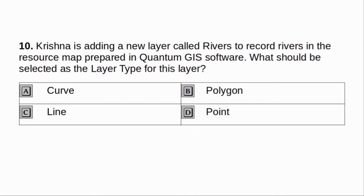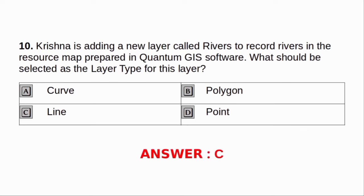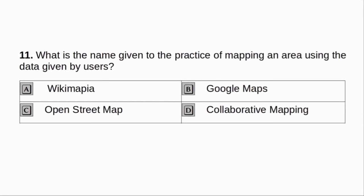Krishna is adding a new layer called rivers to record rivers in the resource map prepared in Quantum GIS software. What should be selected as the layer type for this layer? A. Curve. B. Polygon. C. Line. D. Point. Answer: C. Line.